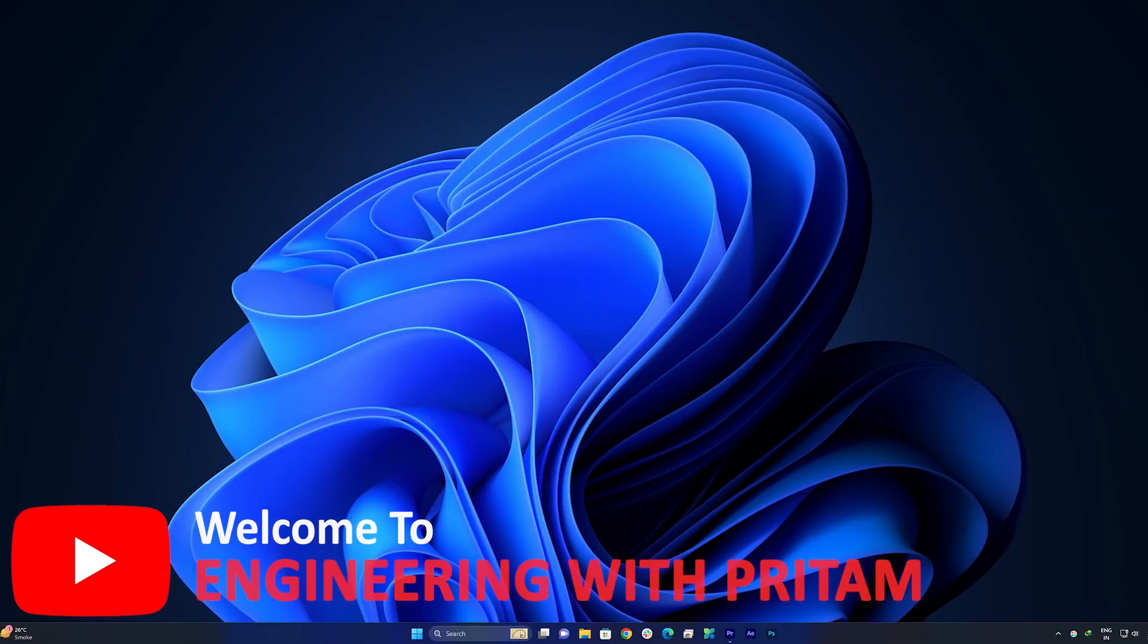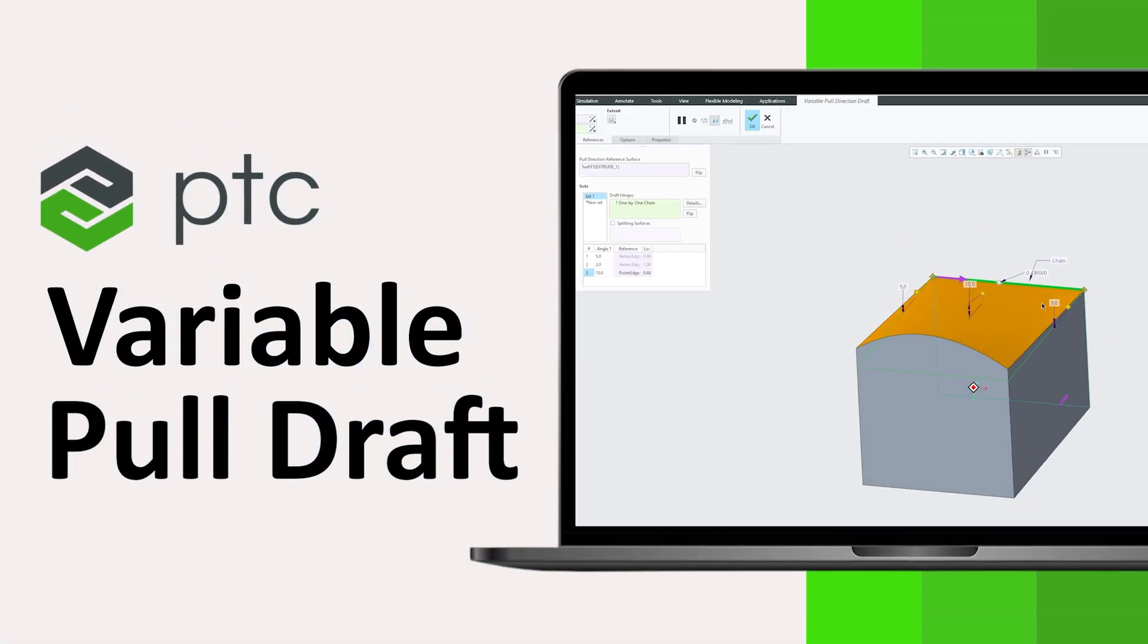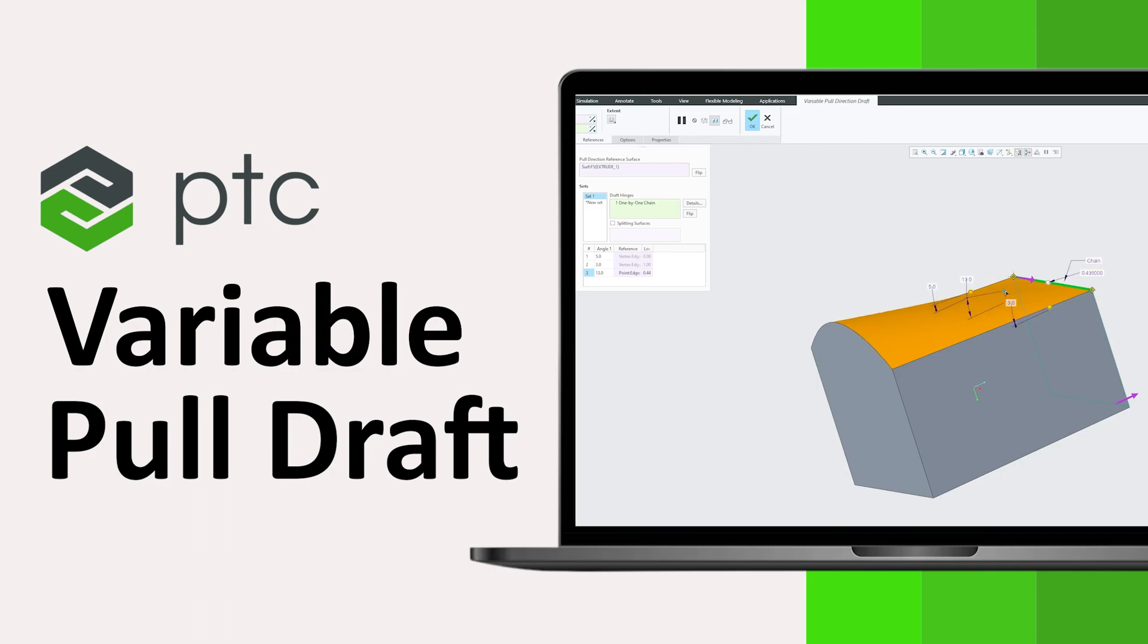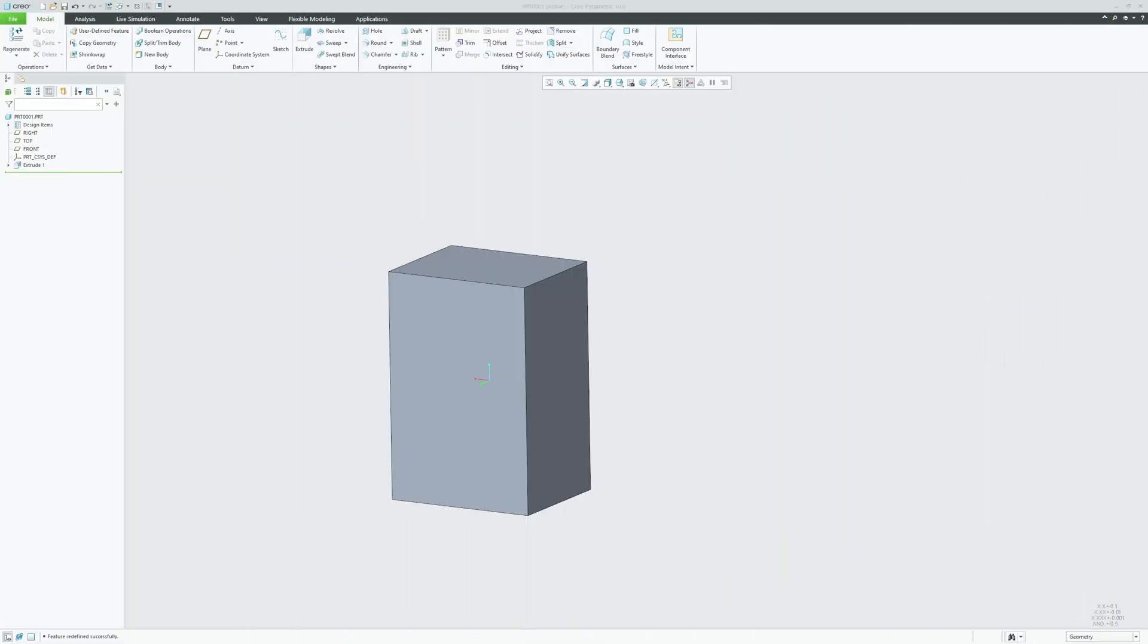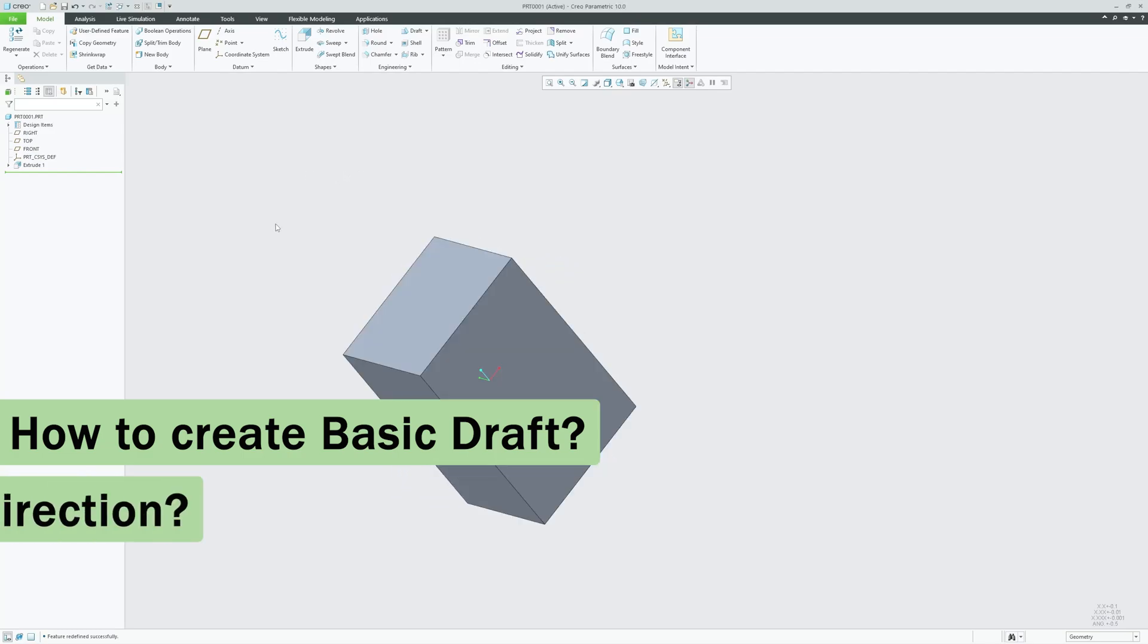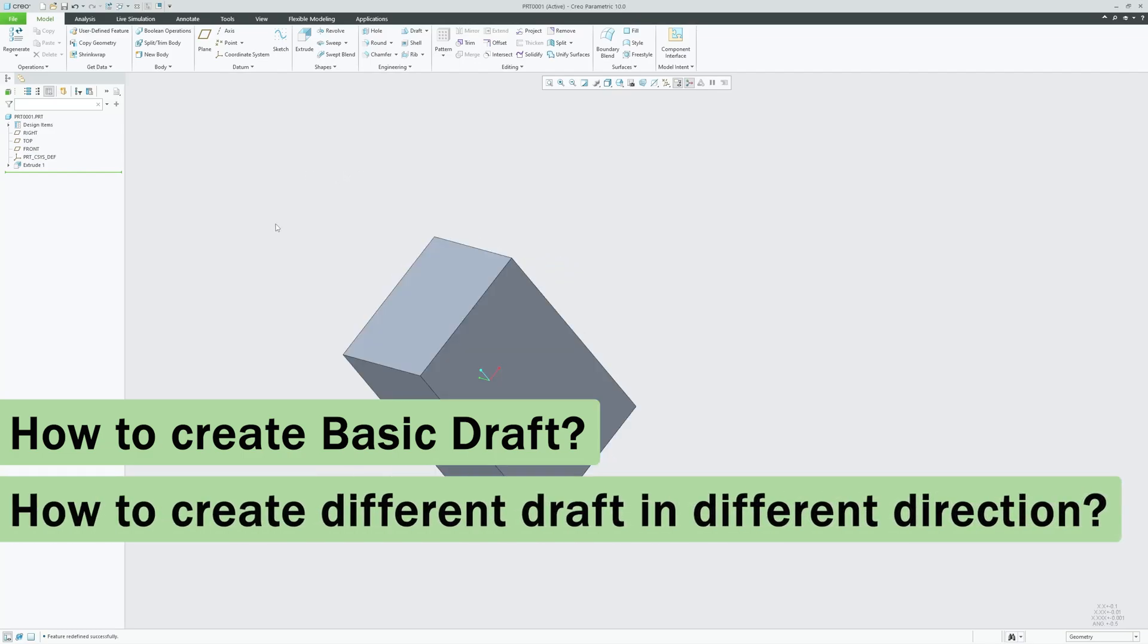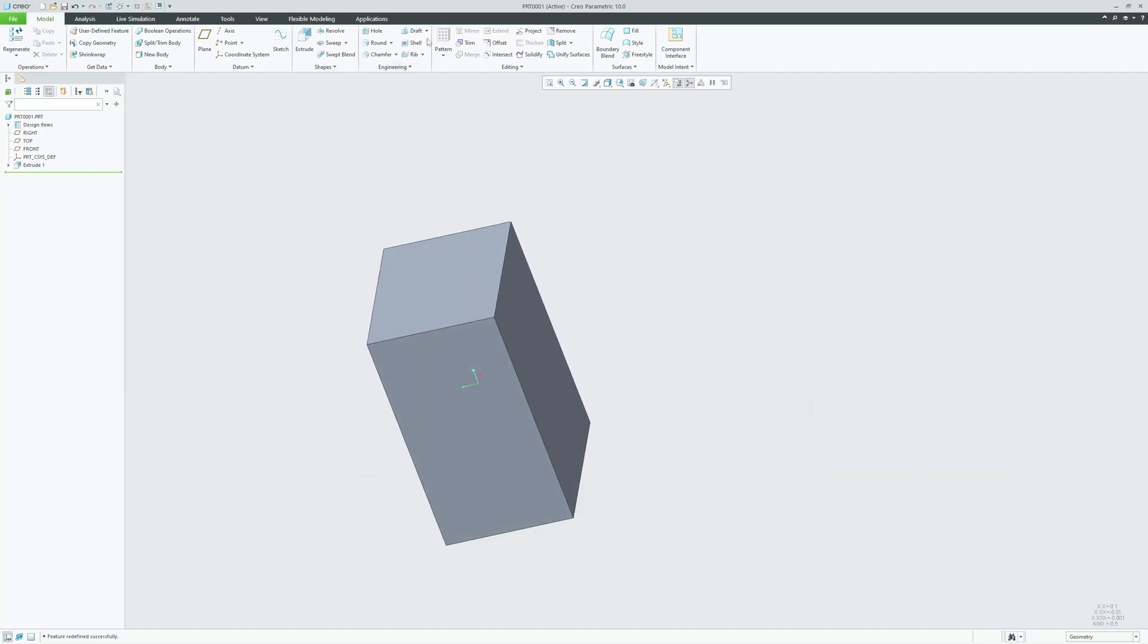Hi there, everyone. Welcome to Engineering PTC Term. In this video, we will talk about variable pull draft. This is going to be our last video on this draft series. In our previous videos, we saw how we can create a basic draft, and then we also saw how we can create different draft in different directions of draft hinge.